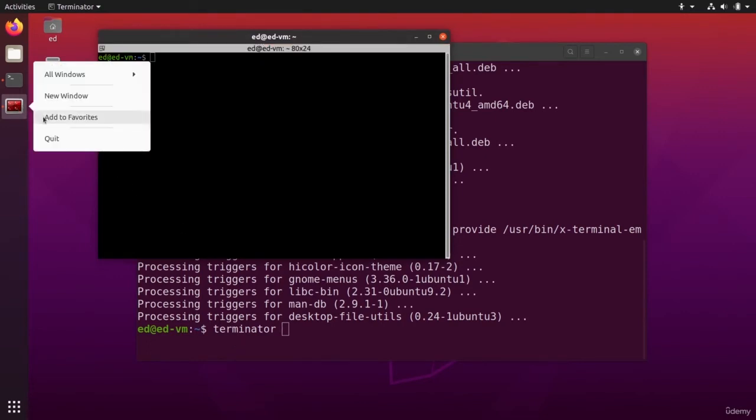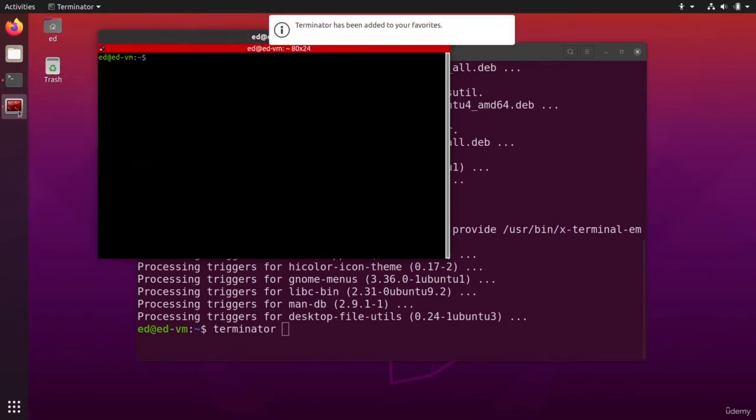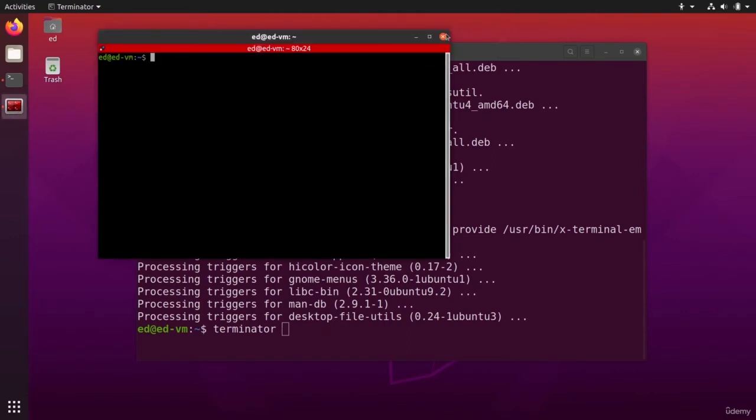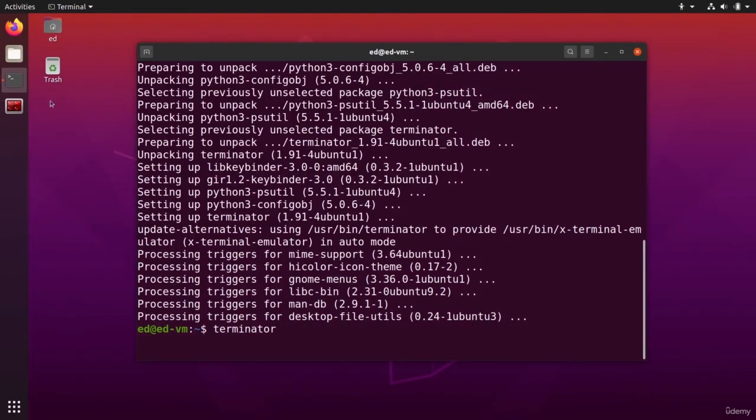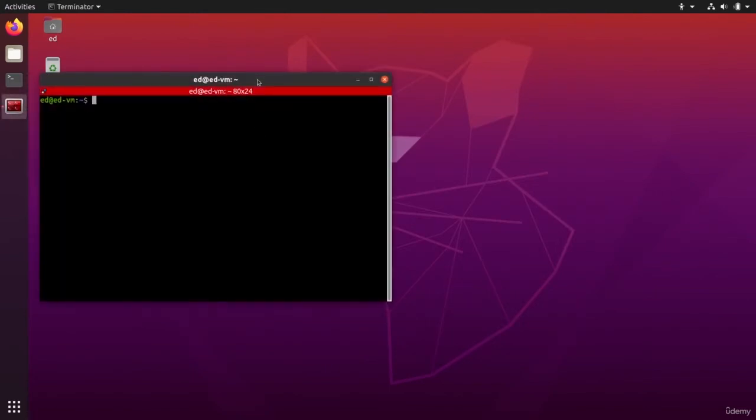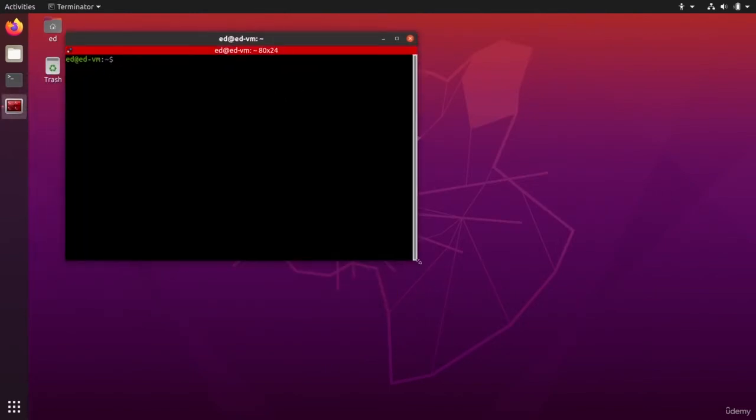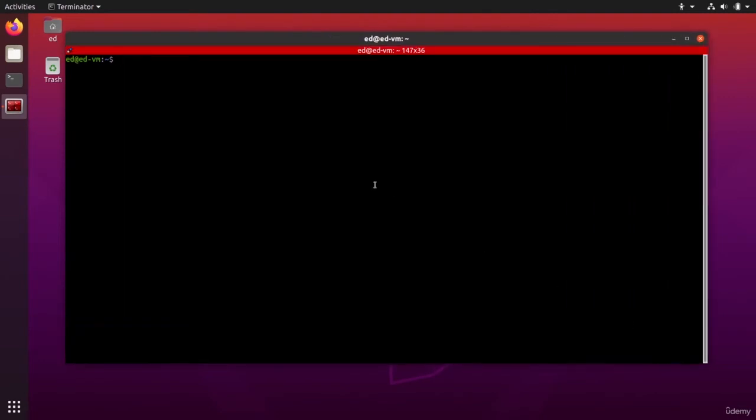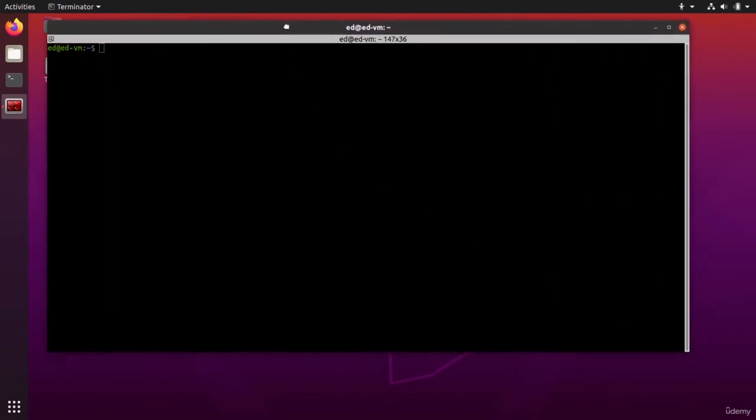I can also put that to favorites with right click. Now if I kill it, you can see I still have it here. I'm going to stop this terminal and if I open the terminator, I'm going to put it a bit bigger.